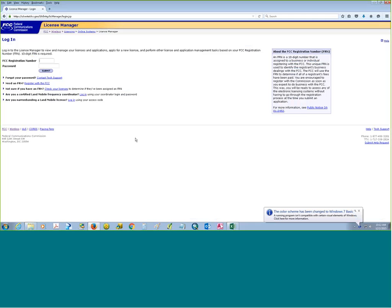Hello, my name is Chris Miller with WTB's TSI division, and today I'll be doing a demo on the new partitioning and desegregation software that was implemented into ULS.